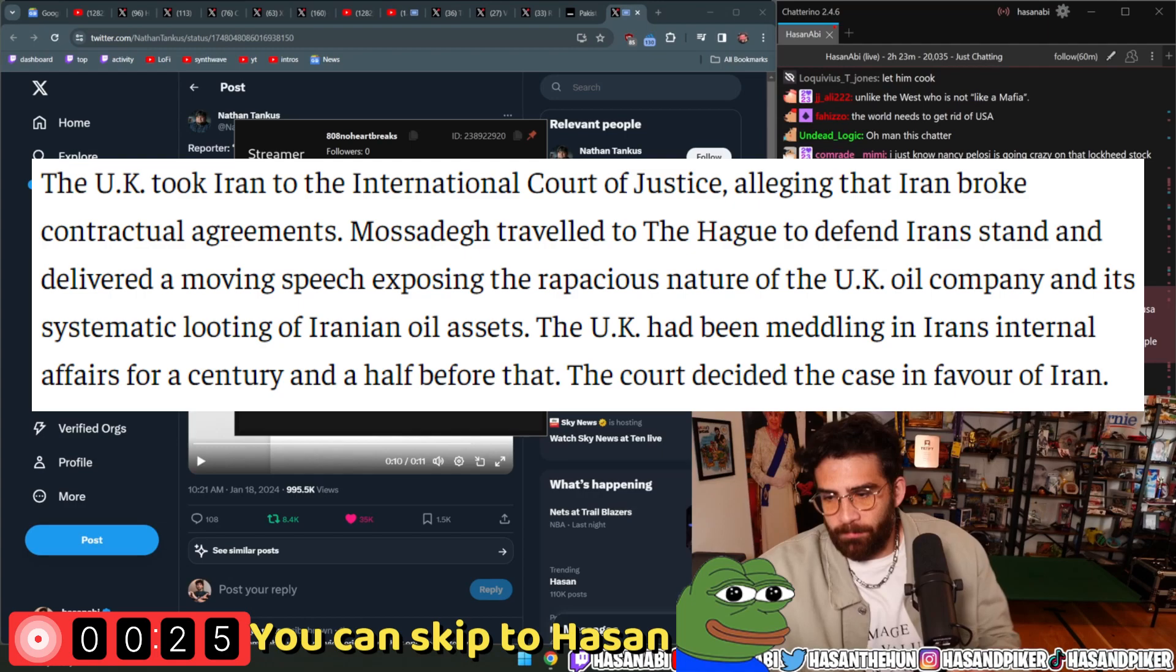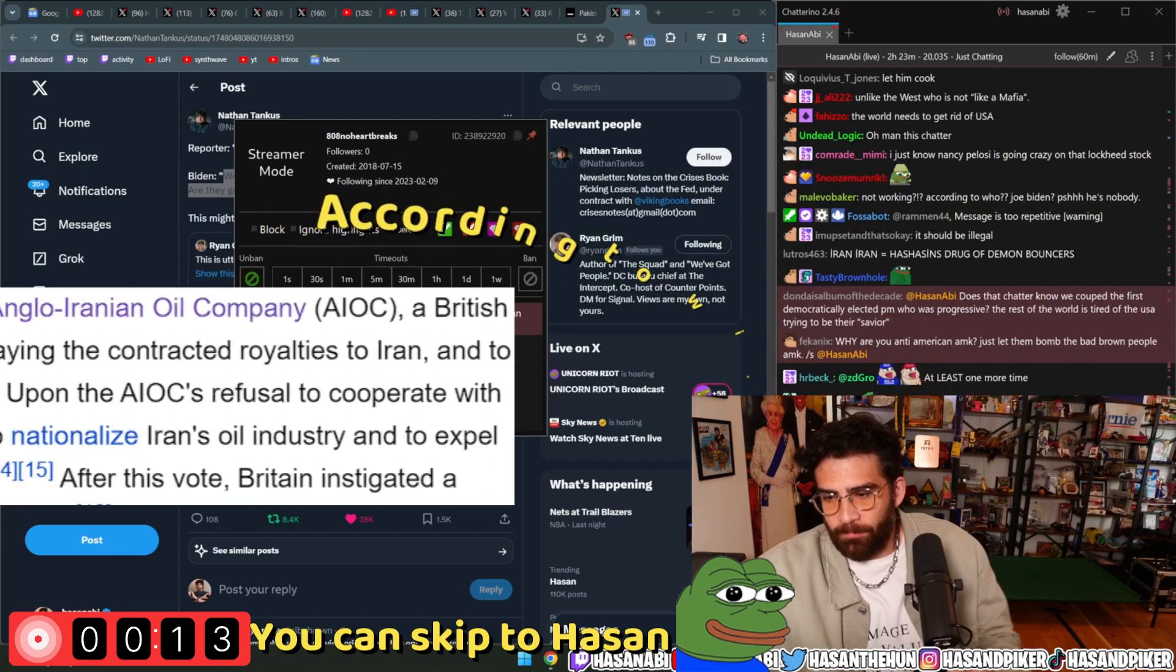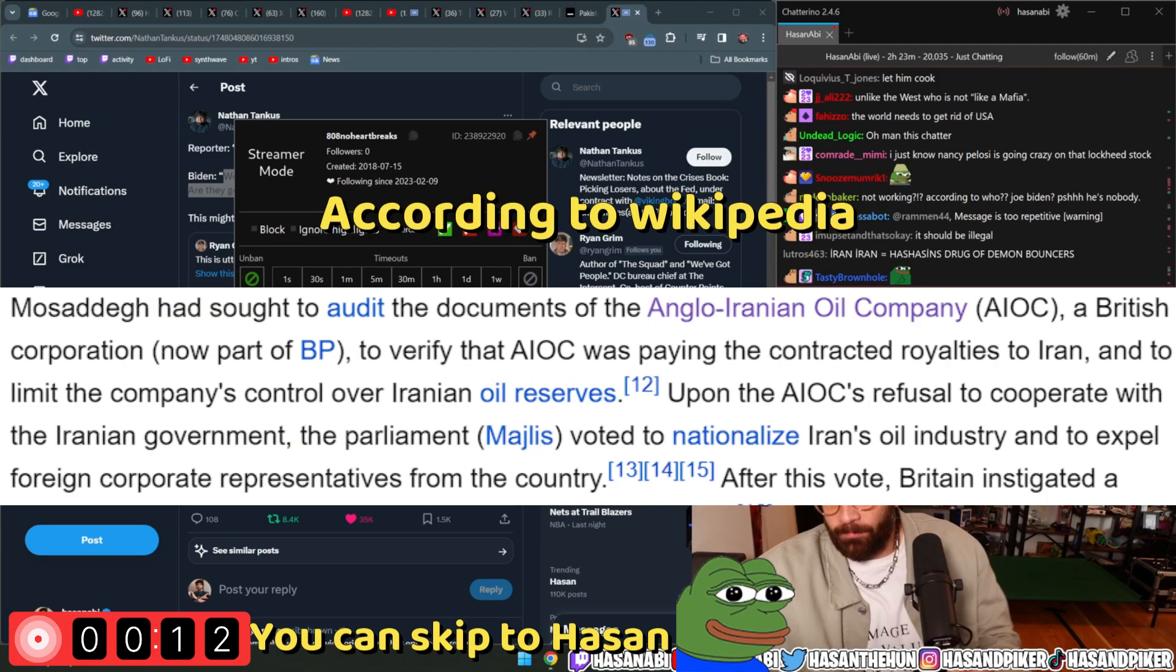The very popular PM of Iran traveled to The Hague and delivered his speech exposing the systematic looting of Iranian oil assets and how the UK meddled in Iran's internal affairs for a century and a half before that. The court ruled in Iran's favor by expressing that it did not have the required jurisdiction.